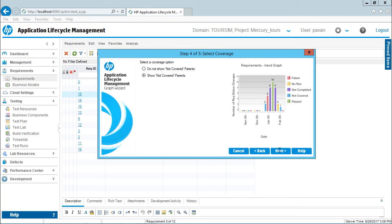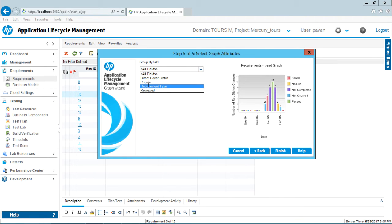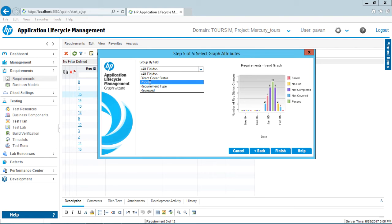I'll select this option and click Next. Now it asks if you want to group by some fields like direct cover status, priority, requirement type, or review. I'll say I want to group by priority, and now I'll click Finish.